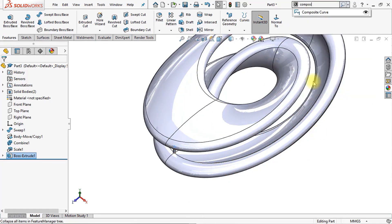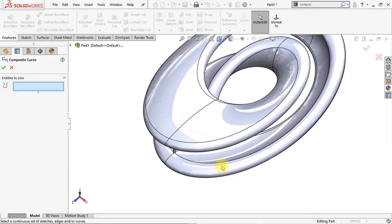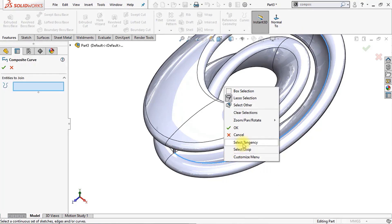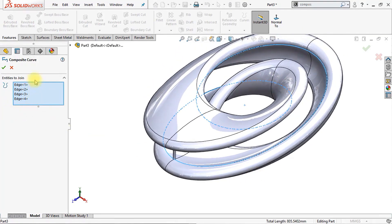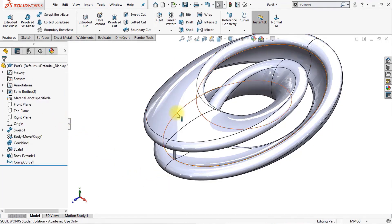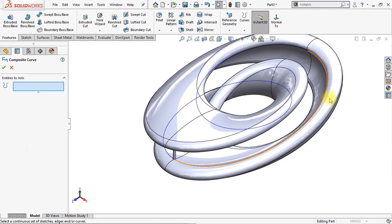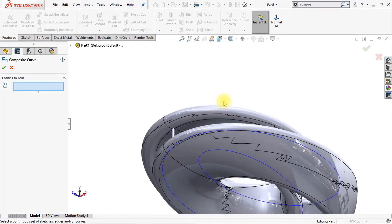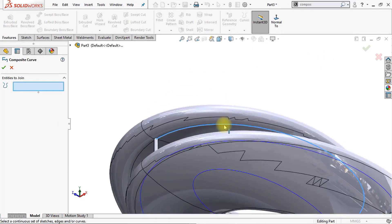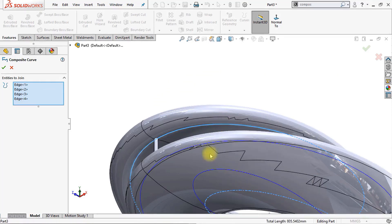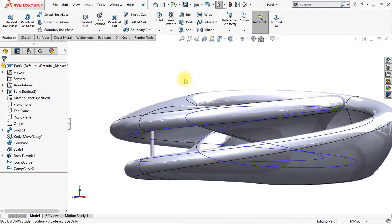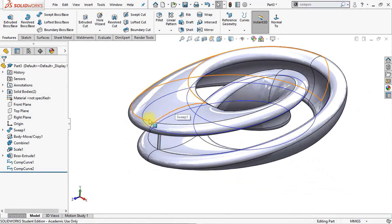We want to pattern this body all the way around, so we're going to make a composite curve. Click on this line right here and select tangency — this will automatically select all the lines right here. Click OK and now we've created a composite curve. Now we're going to draw a second composite curve, so click on composite curve again. Select this line right here, right-click, and click on select tangency. Make sure that all four edges are enabled and click OK. This way we've created a second composite curve.